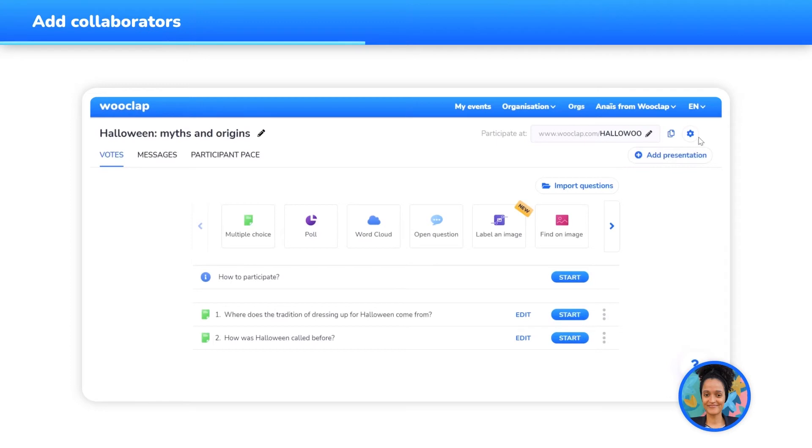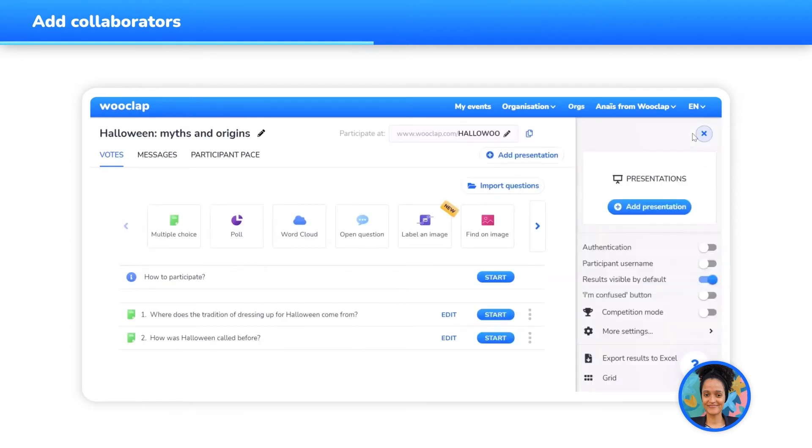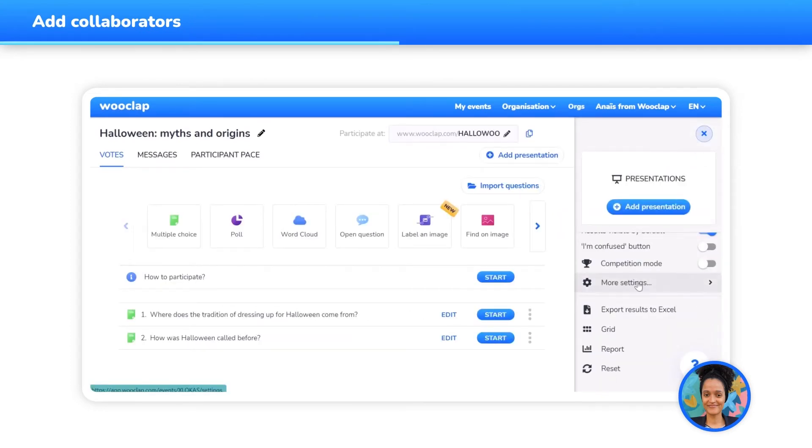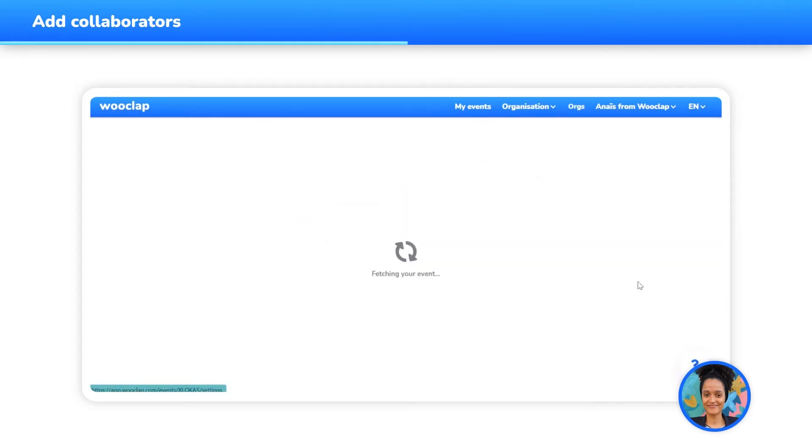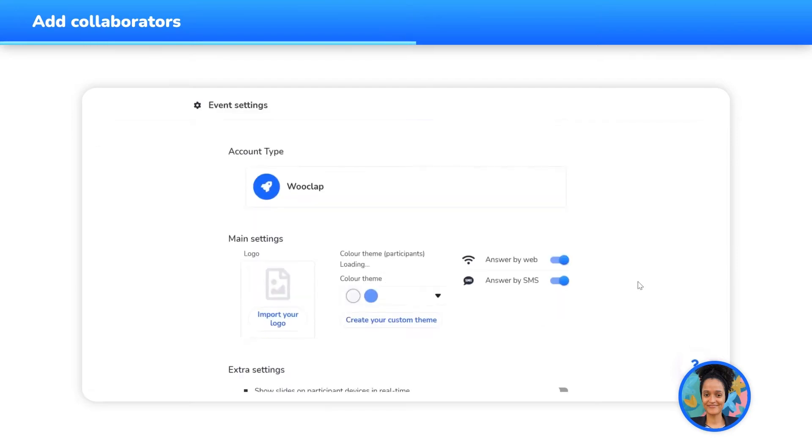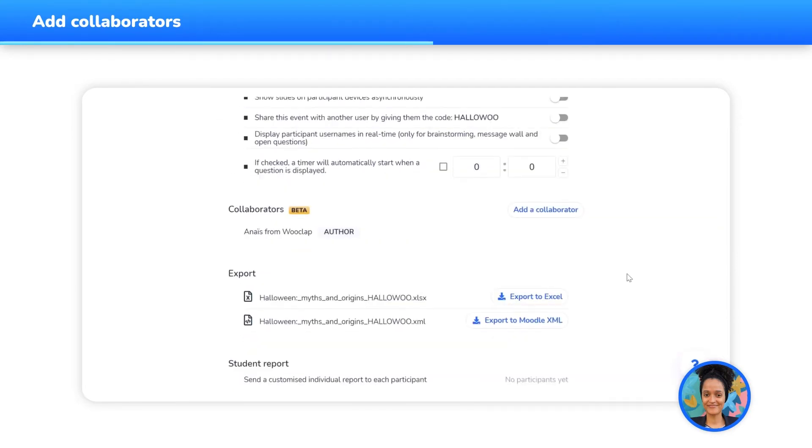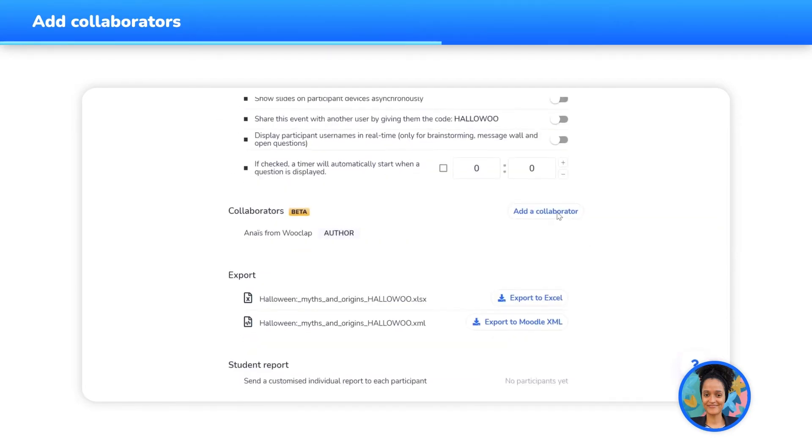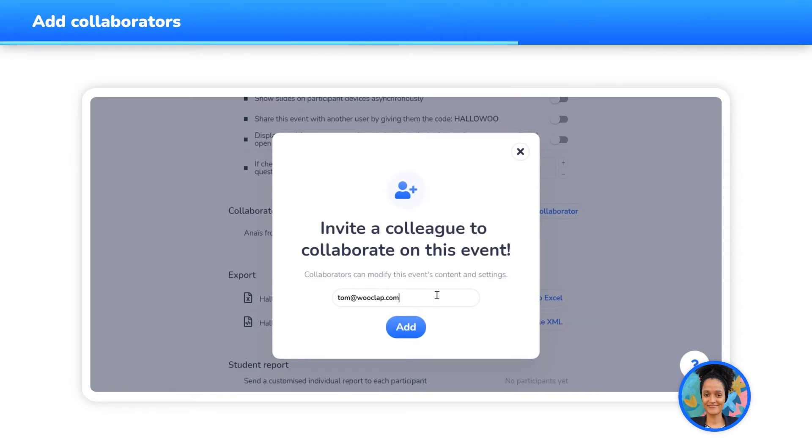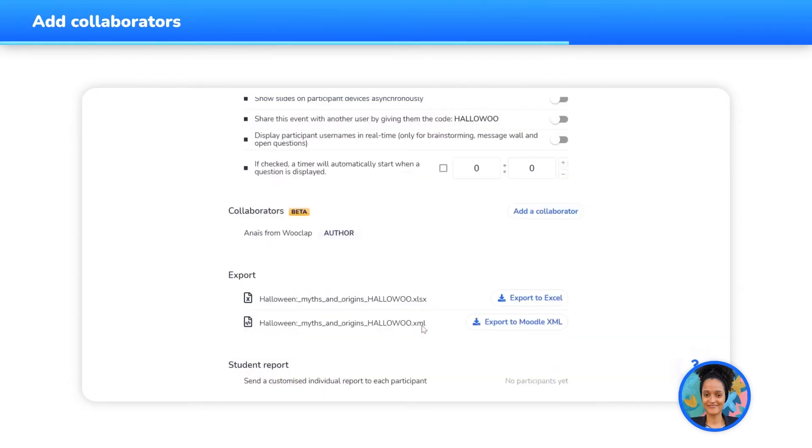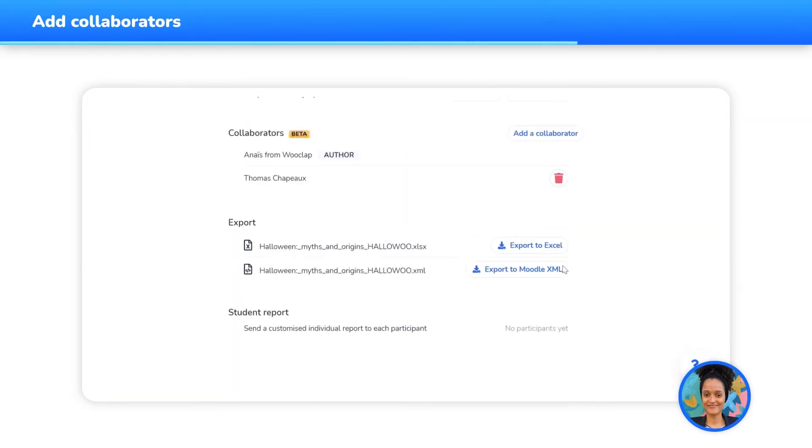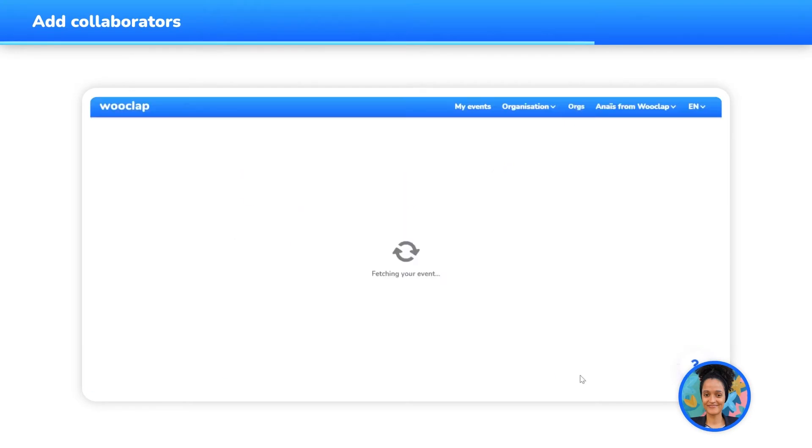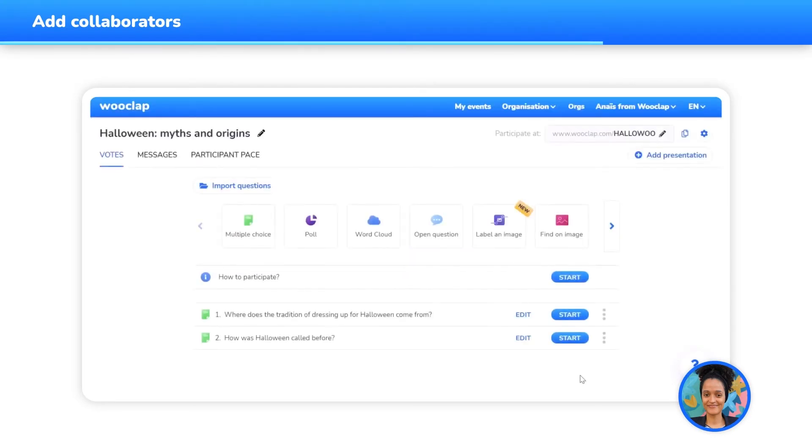To add collaborators, click on the cog symbol to access your event's settings, then select More Options. Head down to the Collaborators section. Write the email address linked with the WooClap account of the collaborator you wish to add to the event. Here, I'm adding my colleague Tom with his email address tom@wooclap.com. Feel free to repeat this action as many times as needed to add all the collaborators you want.